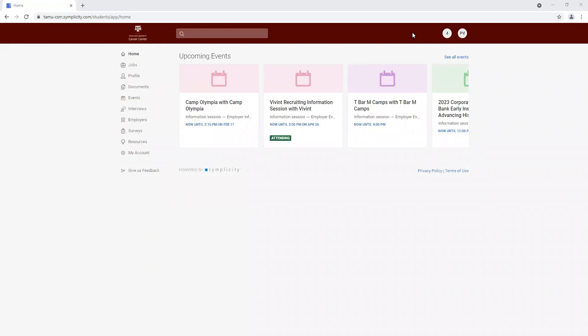Howdy! Today I'm going to show you the way that you can see which companies will be attending our all majors virtual career fair.